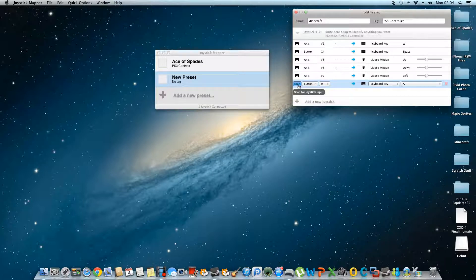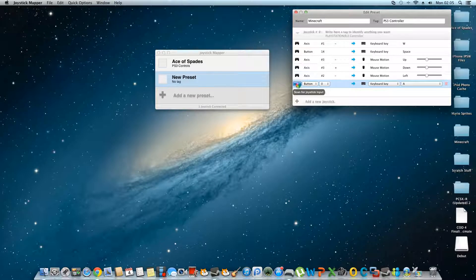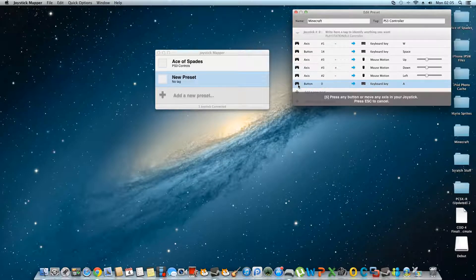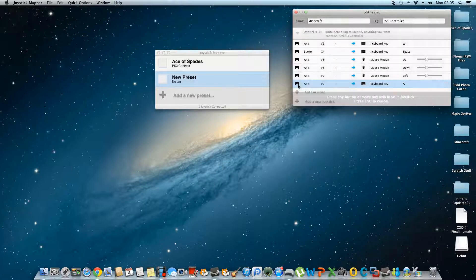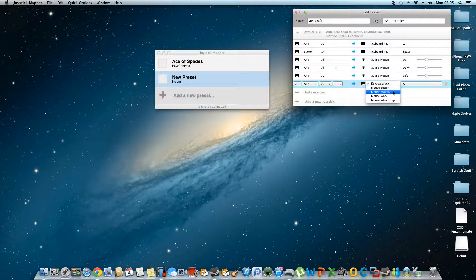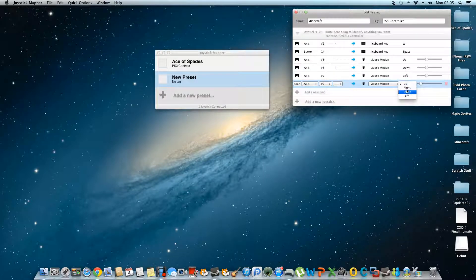And then the last one to do is Right — so we're just going to move the right analog stick to the right when scanning. Input received, I moved it right. Mouse Motion — Right. So that's basically that.